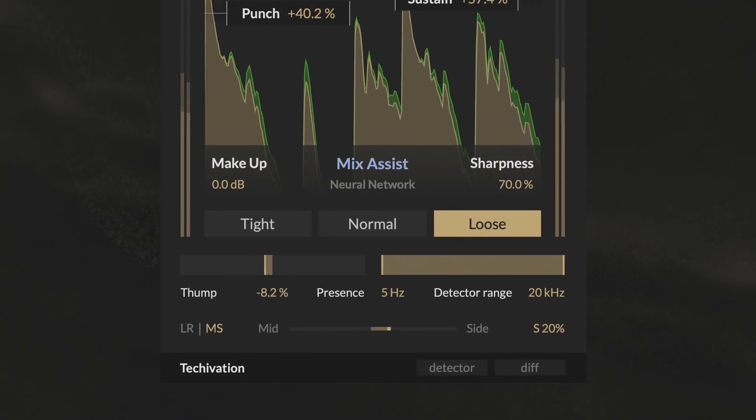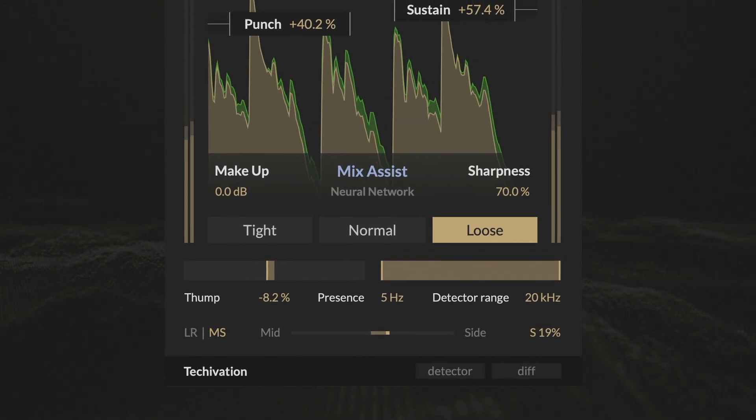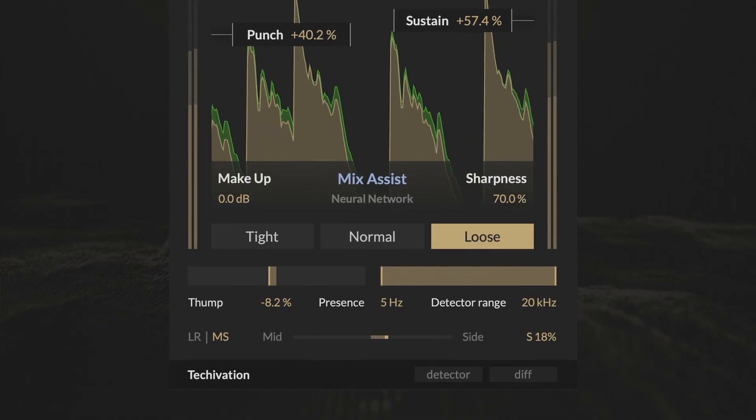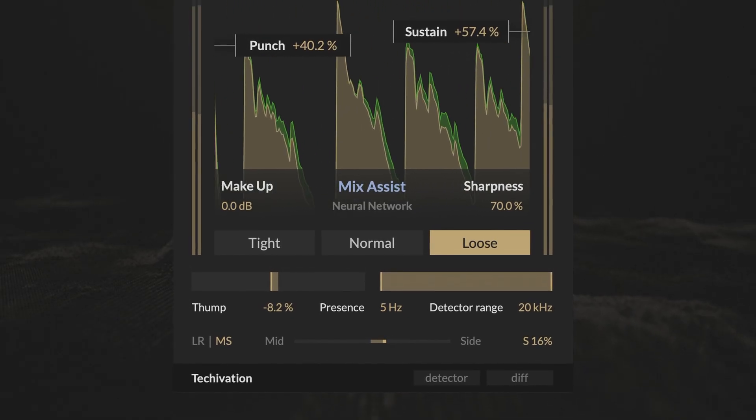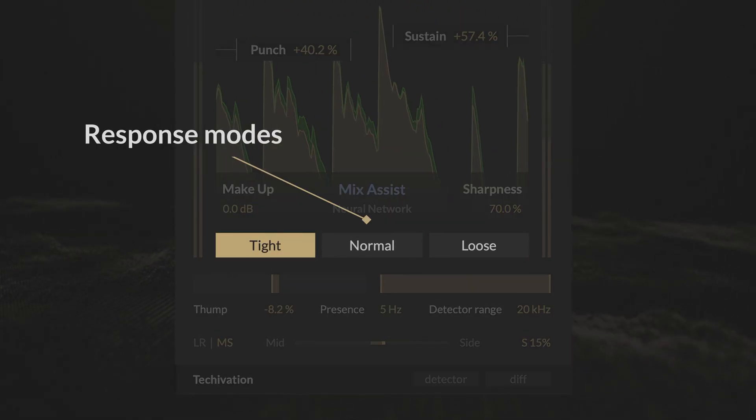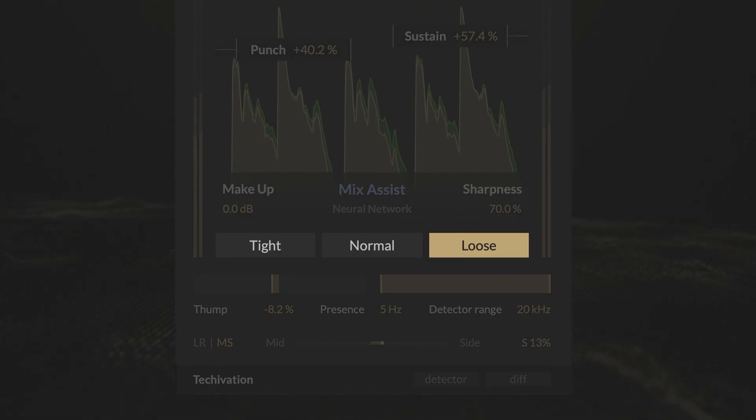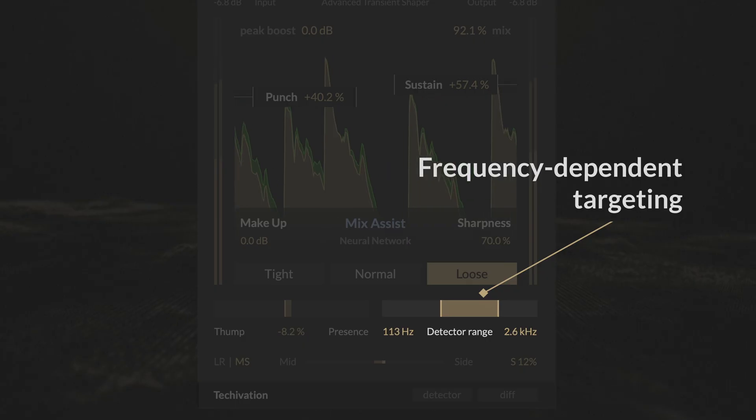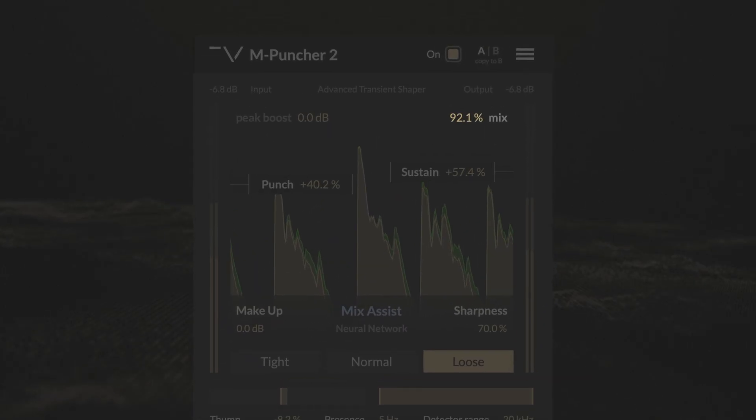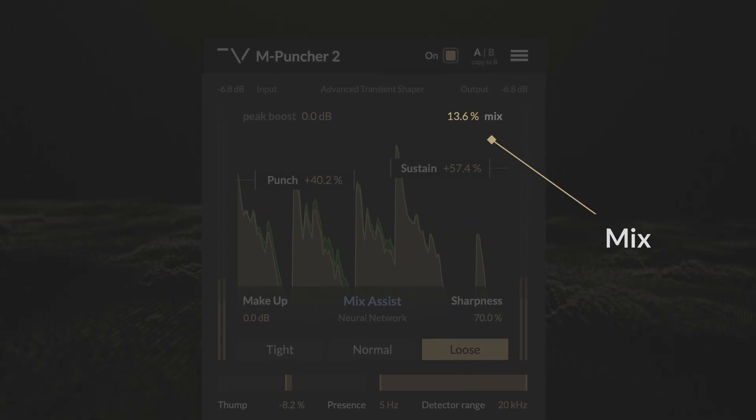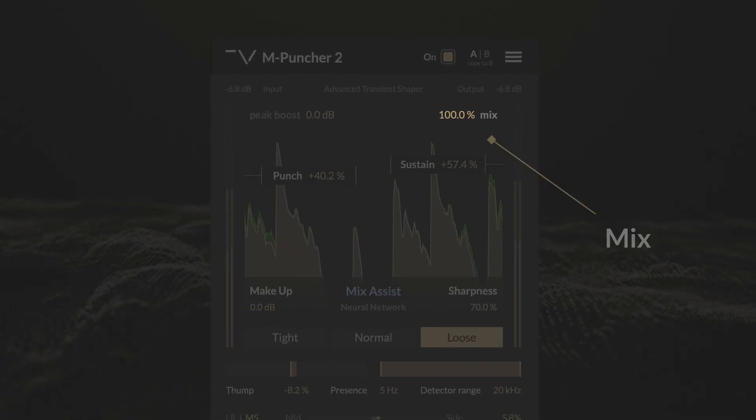mPuncher 2 also includes all the features found in the original mPuncher: tight, normal and loose response modes, frequency dependent targeting, and a mix control for parallel processing.